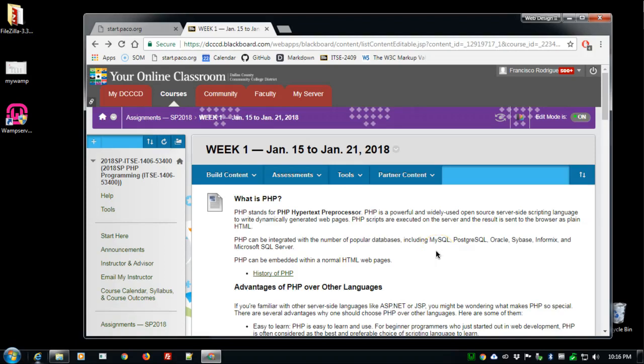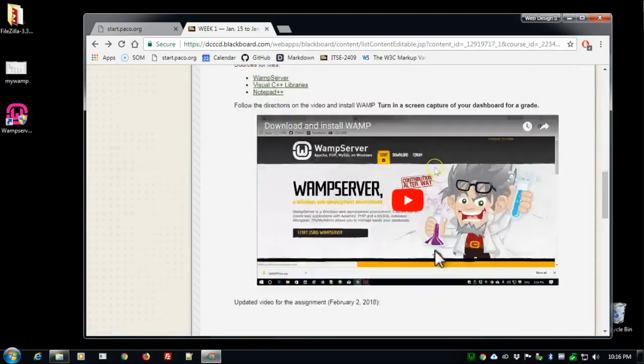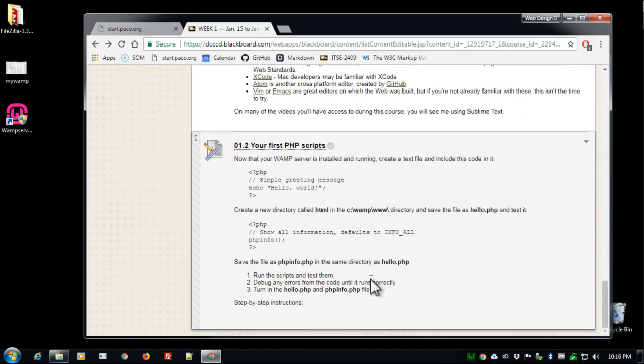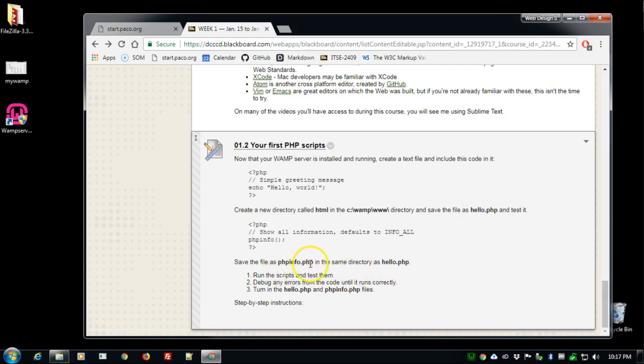Now that WAMP is installed on your computer, we can write a couple of test scripts. We're going to write a script called hello.php and one called phpinfo.php.